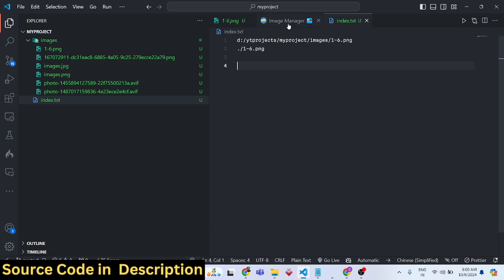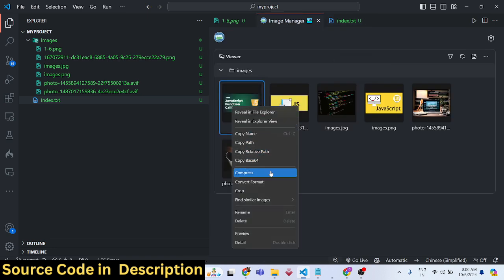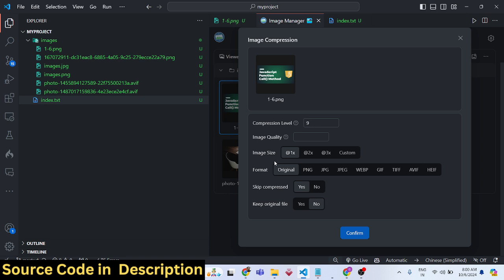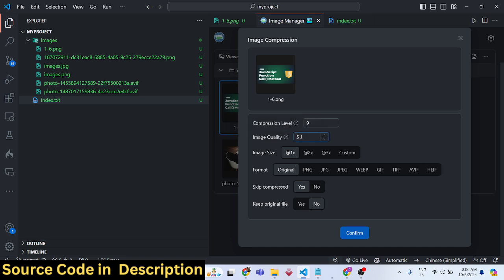There is also a Compress option. When moving your application to production, you need to compress static assets like images. Simply click Compress and a new window will open with all the compression options. You can control the compression level from 0 to 9 — 9 means the smallest file size, 0 means no compression. Image quality ranges from 1 (low) to 100 (high). Let's set the compression level to 50.